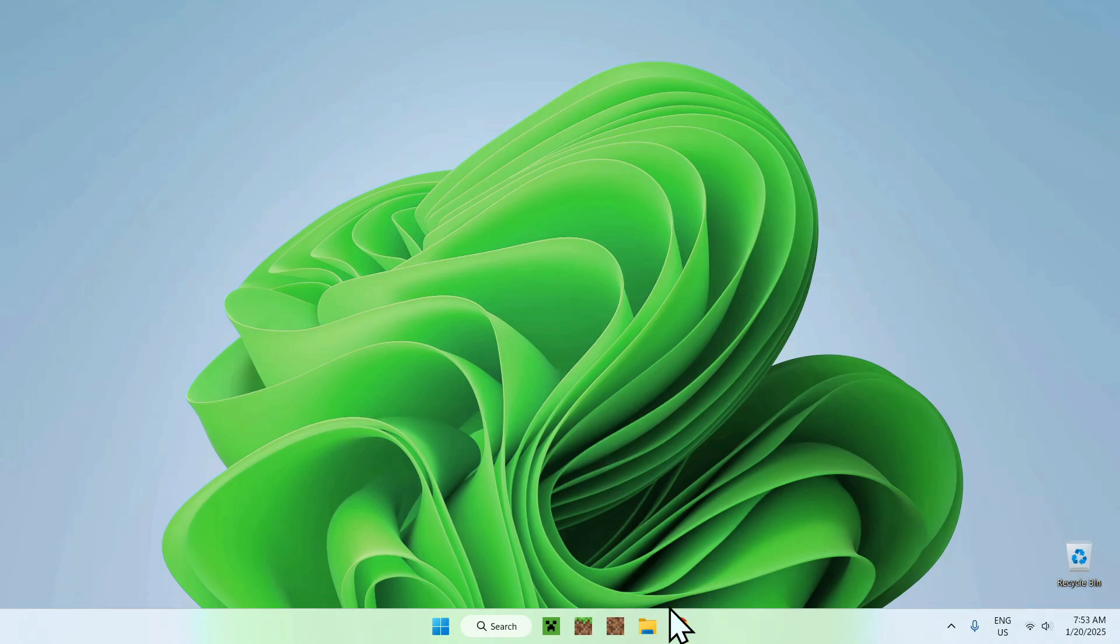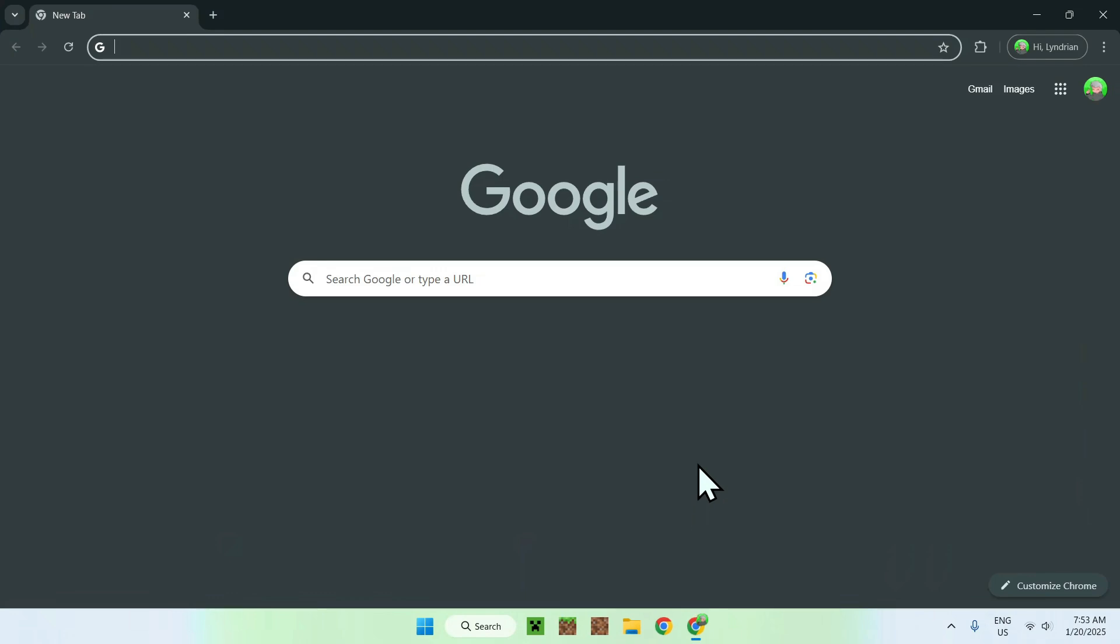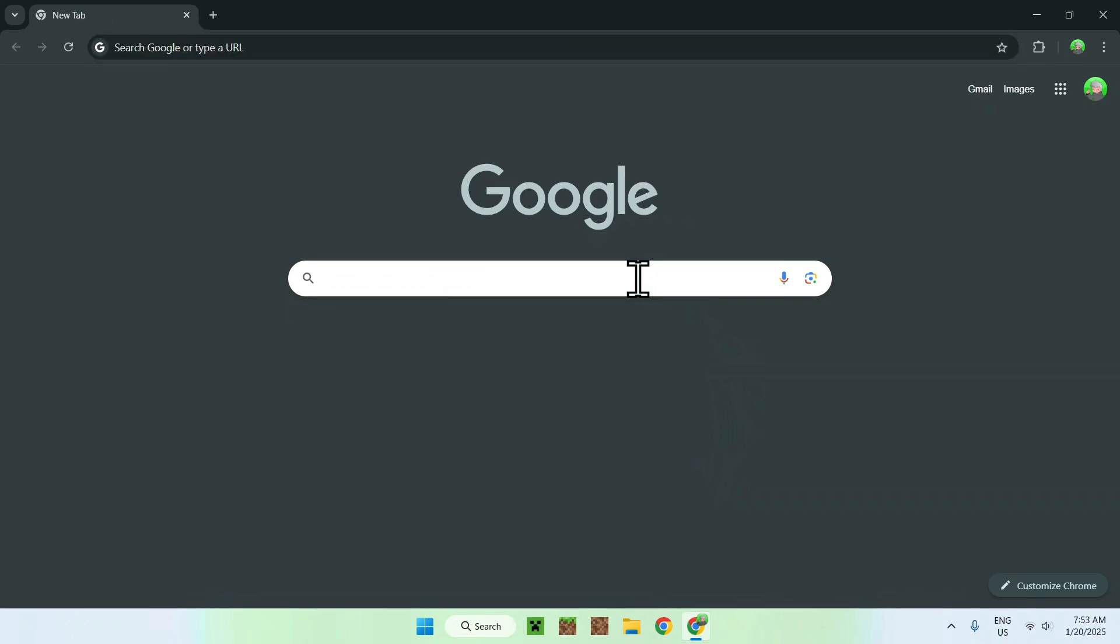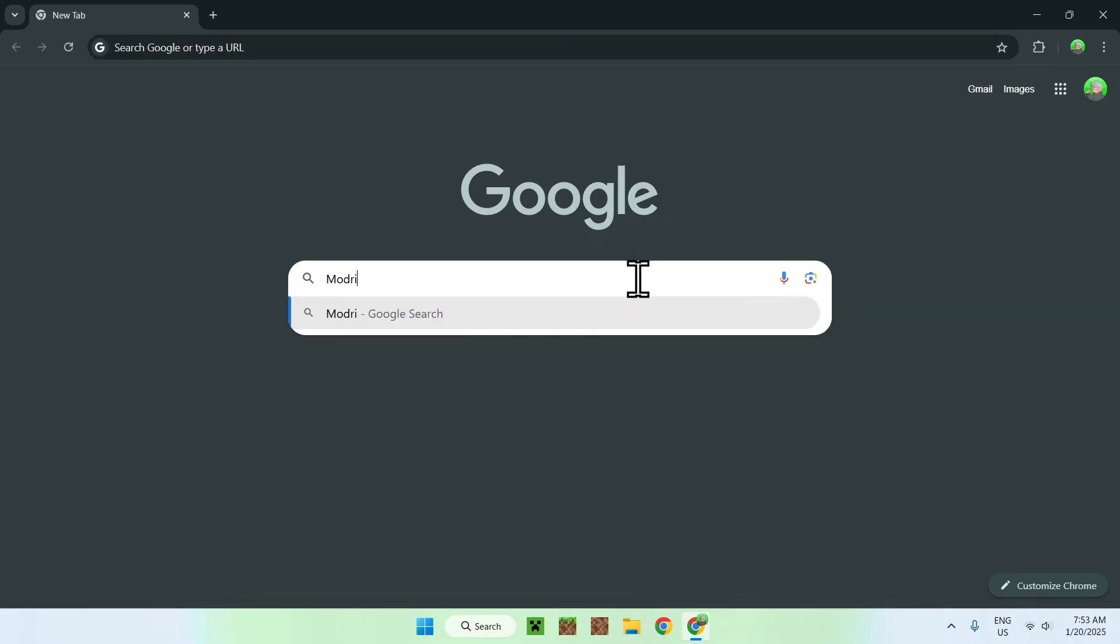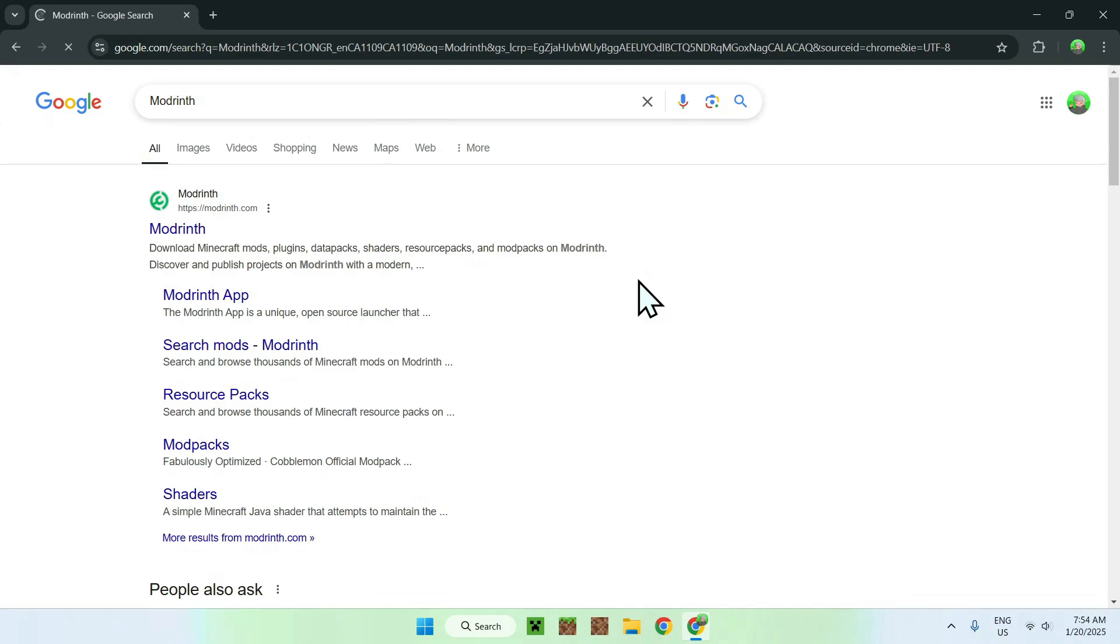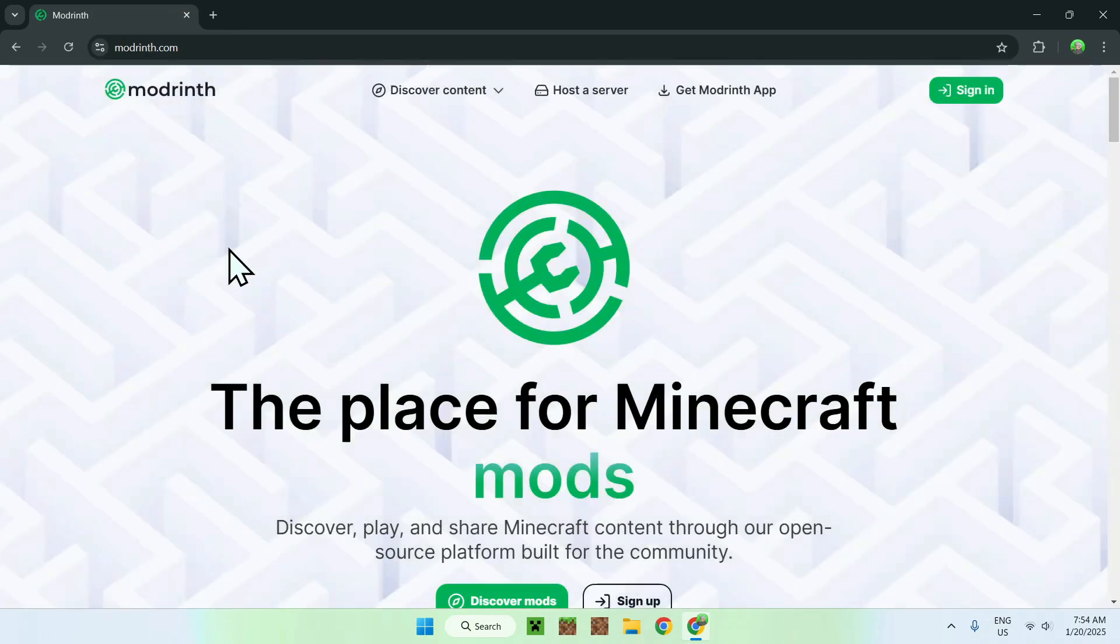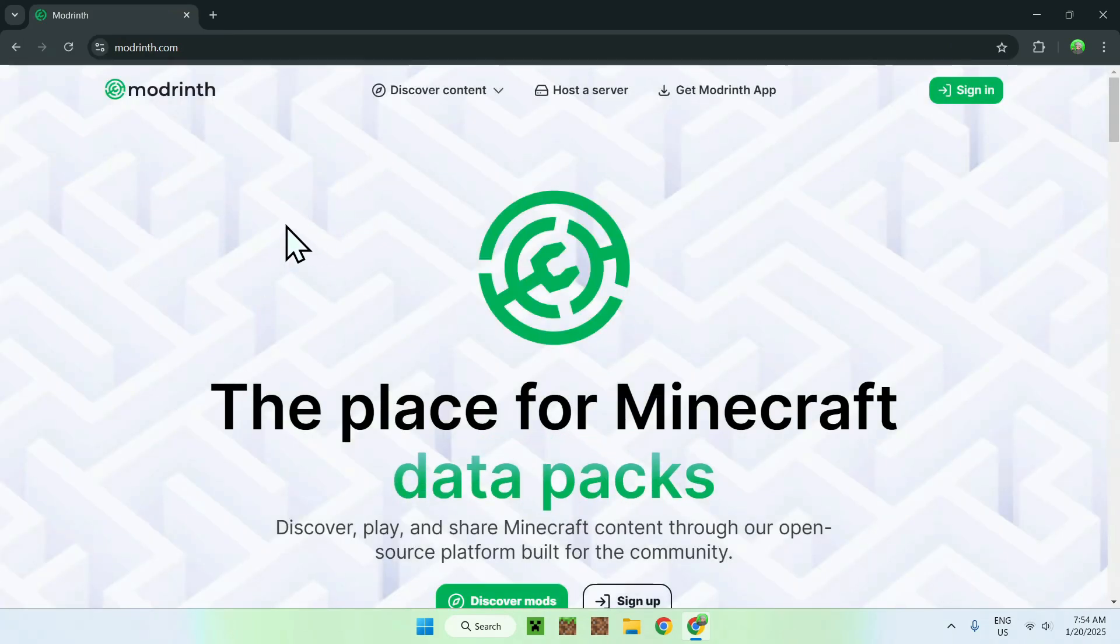The first thing you want to do is go to your web browser. I will have links in the description if you need them, but all you need to do here is simply go to your search bar and search up ModRinth. Once you've done this, you should see a website called ModRinth.com. Simply click on ModRinth and then you'll be sent to the homepage.